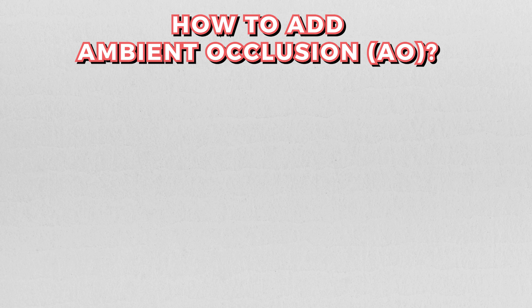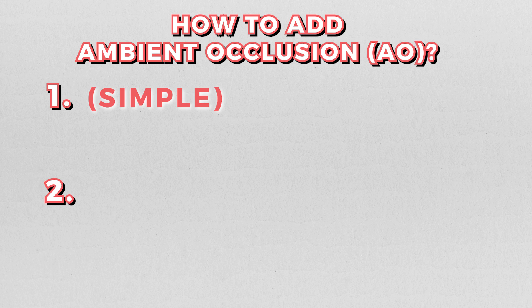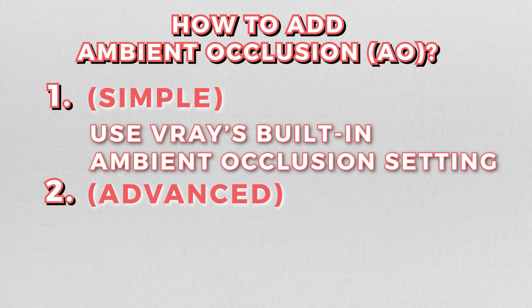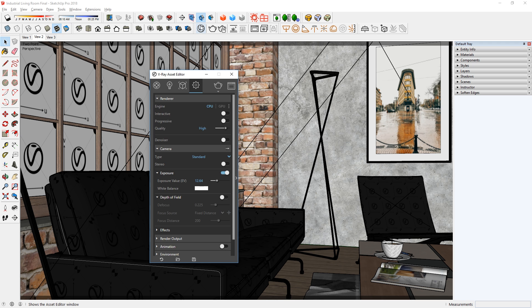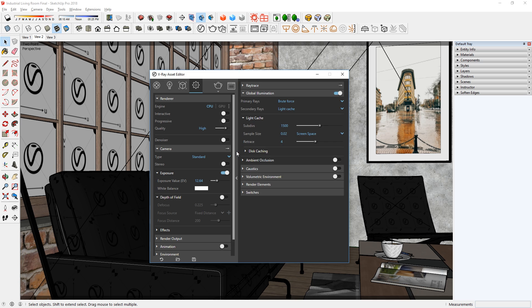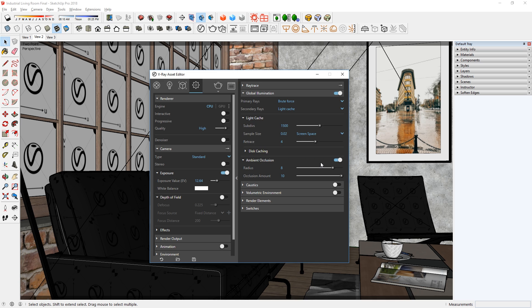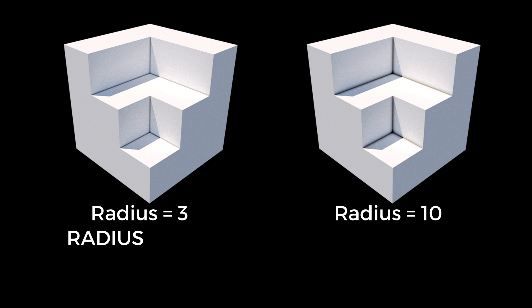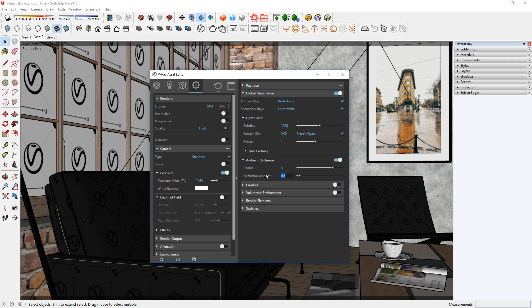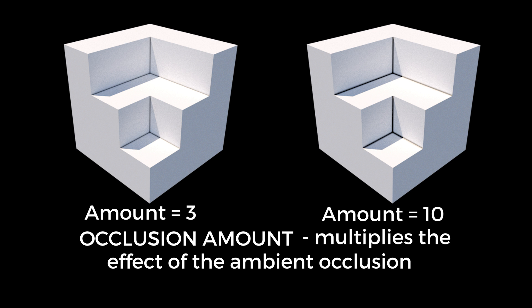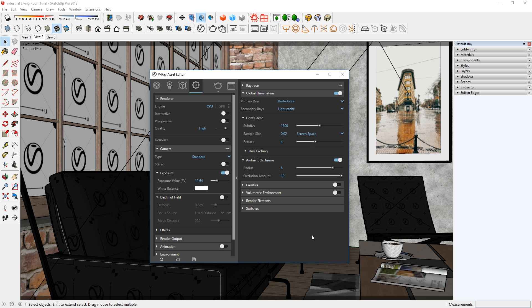So how do you add AO to your renderings? There are two ways, one is simple and the other one is more advanced. The first one is to use V-Ray's built-in ambient occlusion setting. To do that, go to the settings tab, click this arrow for more options, and under the global illumination rollout, go down and turn on ambient occlusion. Here you can adjust the radius, which determines the amount of area where ambient occlusion is produced. And the other setting is the occlusion amount, which multiplies the effect of the ambient occlusion. There it is, now hit render and you're good to go.